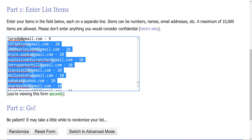1972 Fish, that's Elato Calmer, check out his channel. 2000 Marley, Bryce Popko, big support of the channel. Explosive Canine Scratcher, check out her channel. Jerry Parker Hill, El Zavala, Luis, Okie Love in Texas, check out her channel. Sabaka, and Sharky, he has a channel as well. Congratulations on hitting the double-digit club.